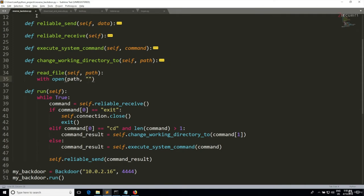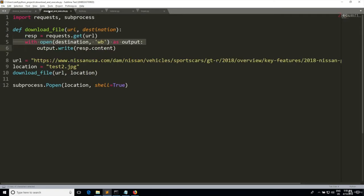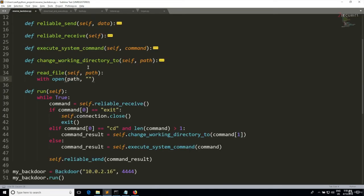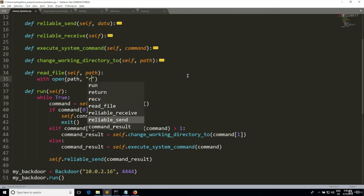So for example, when we were writing, we specified that we want to write this file. Now what we want to do, we want to read this file, so we're gonna put R as the method of opening this file. And I want to treat all the files as binary files, and therefore I'm going to add a B to the method.